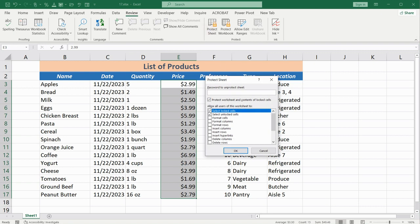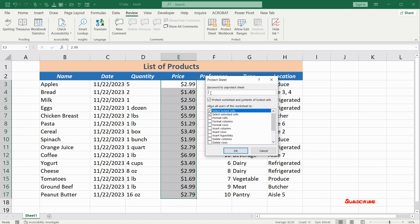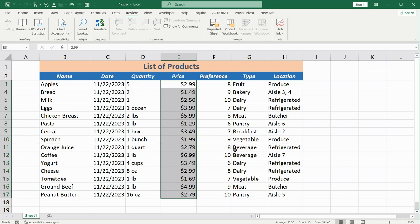After we click here, a dialog box appears where we can specify additional protection parameters and even set a password to prevent anyone from unlocking this sheet. However, for this example, we do not need to change anything — just click OK. The main point now is that we are protecting the sheet and the content of this specific sheet is visually protected, with the exception of this highlighted range.